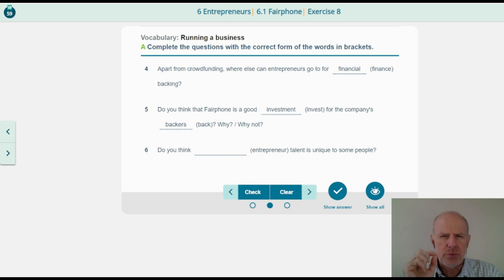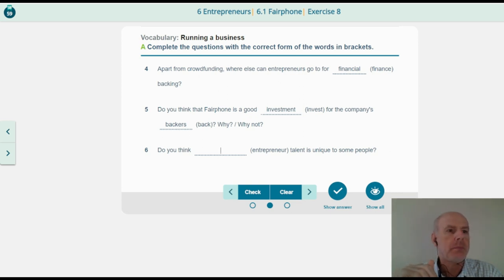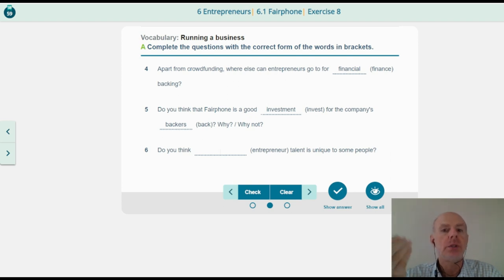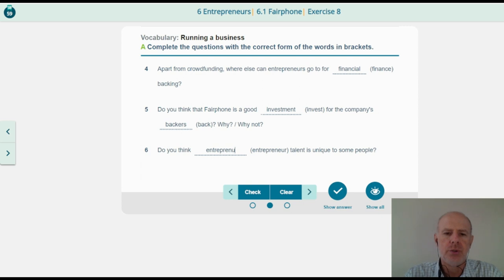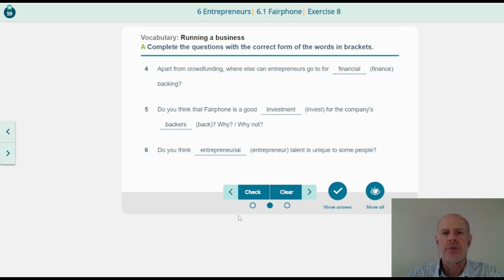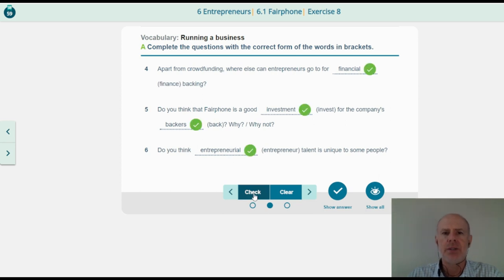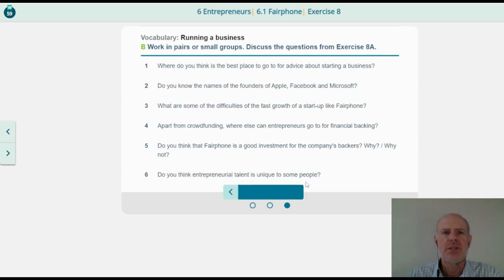Do you think entrepreneurial talent is unique to some people? 'Entrepreneur' is the noun, but here it's working as an adjective: entrepreneurial talent. Entrepreneurial. Entrepreneurial. Entrepreneurial. Seems that I spelled it correctly. Good job, let's move on.